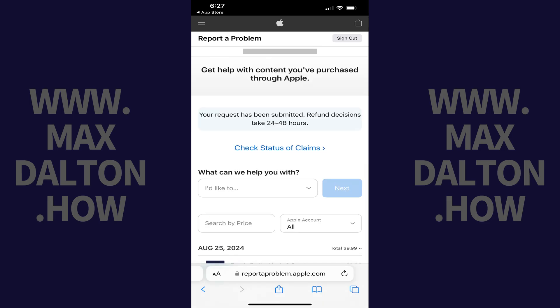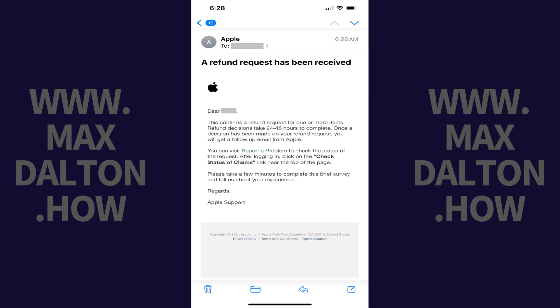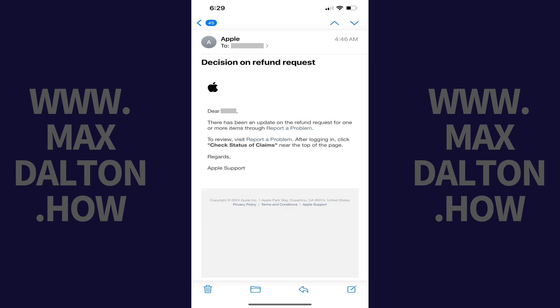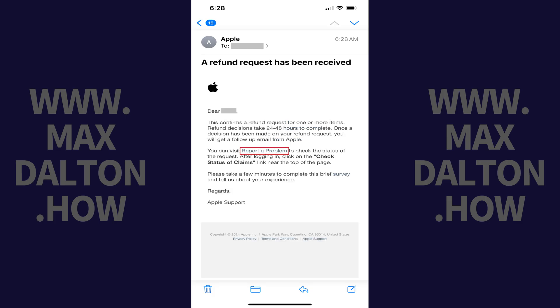You'll see a note that your refund request has been submitted and a decision will be made within 48 hours. You'll also get an email from Apple letting you know that a refund request has been received. Step 10: When a decision has been made regarding your request for a refund associated with your App Store purchase, you'll get an email. Tap the Report a Problem link in this email.